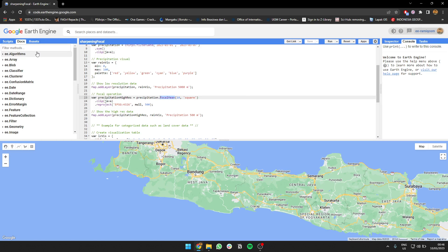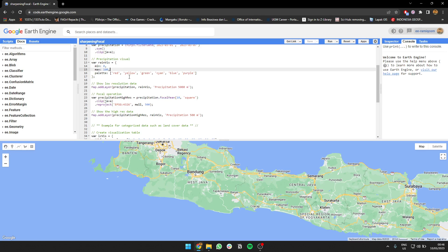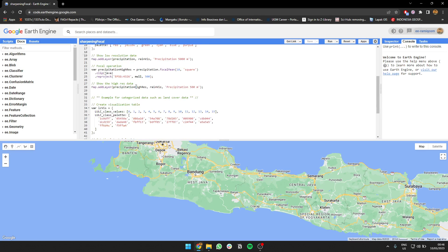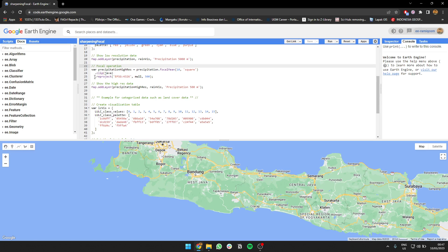Basically what it does is for focal mean, it finds the average of a neighborhood, and that value will be stored in the pixel in the center. For this presentation, I'm going to use focal mean with a square which is 10 pixels.